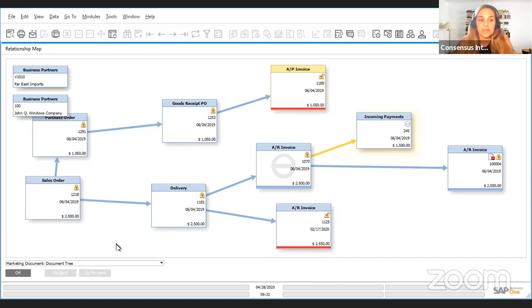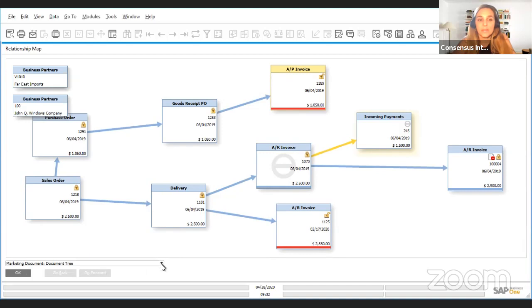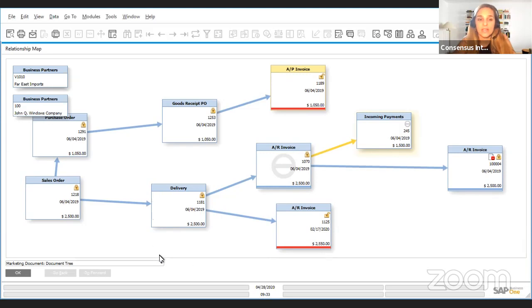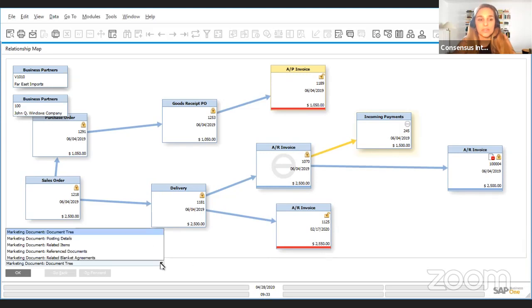But the relationship map has more to it and you can see that here you have a menu. So the standard when you right click on your mouse and you choose relationship map in any marketing document, it's going to show you the document tree which is this right here. But you have other options.